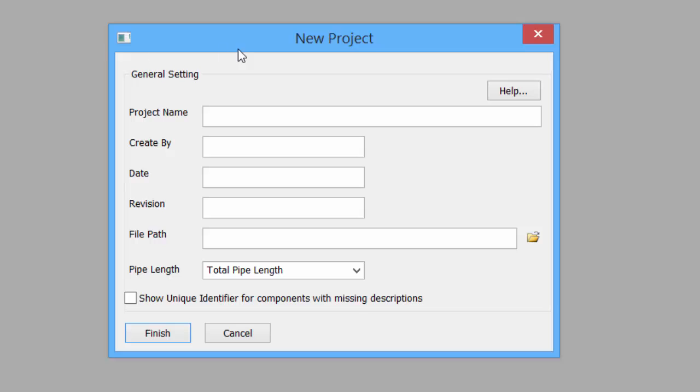In the new project dialog box, enter the data for the project, including the project name, created by, the date, and the revision.